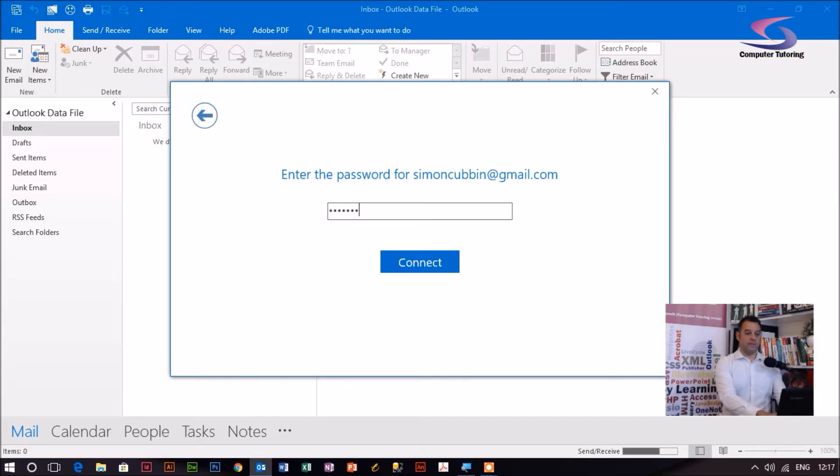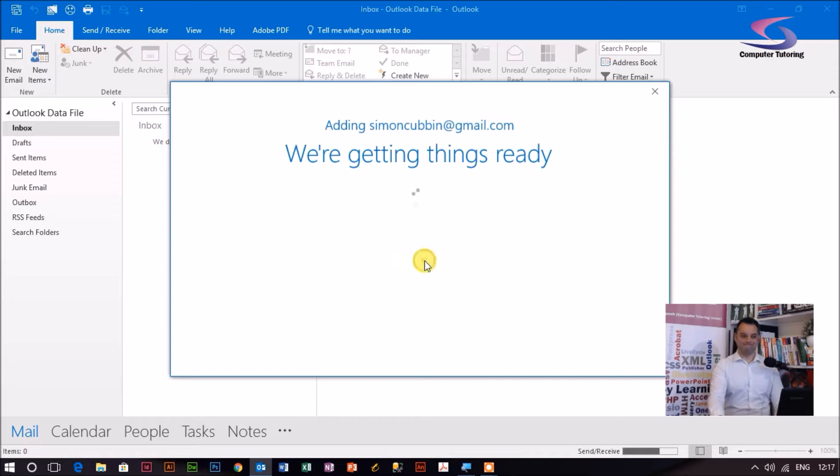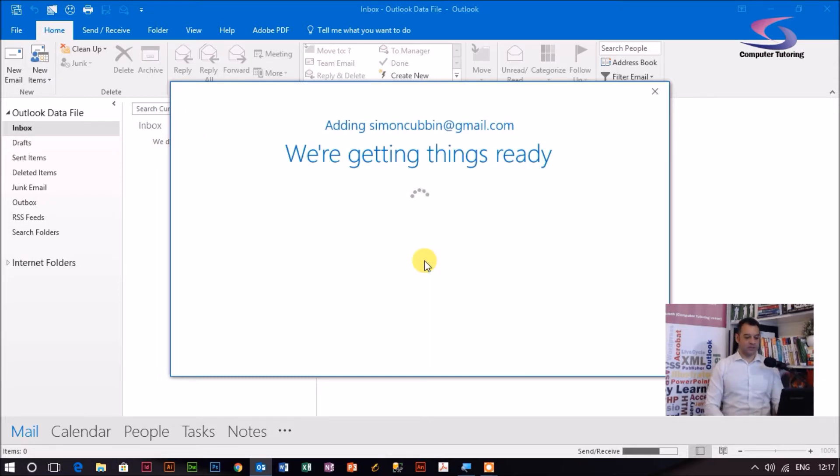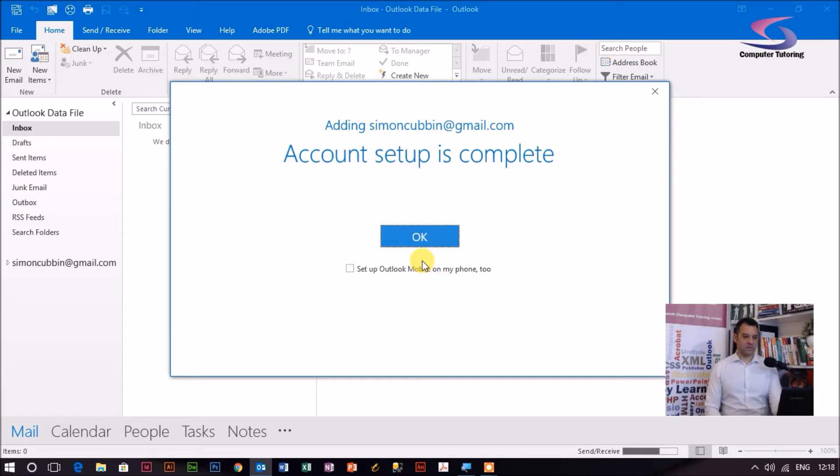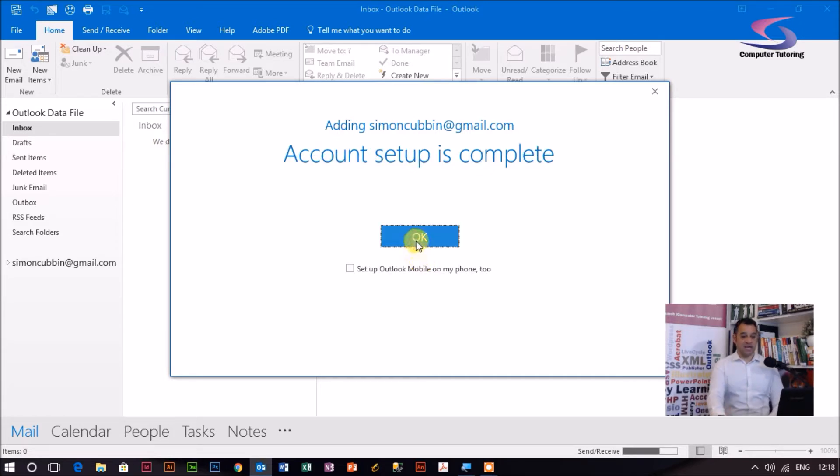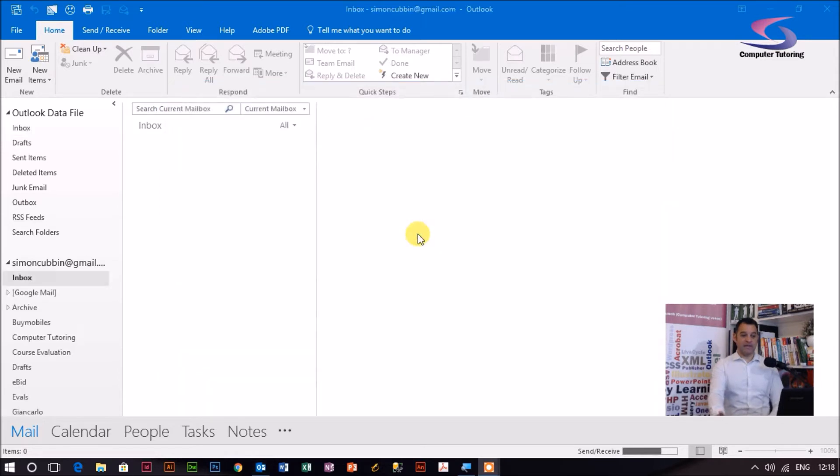We'll get things ready. I'll just pause it while it's doing that. Now you can see that the account setup is complete. I can then click on OK.